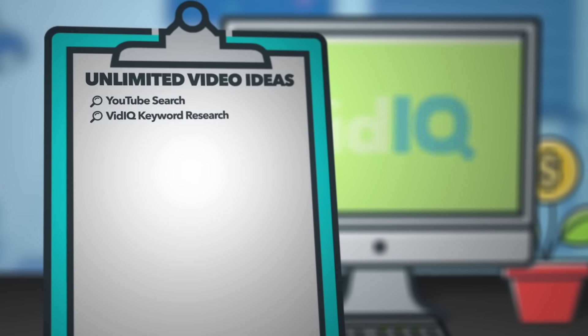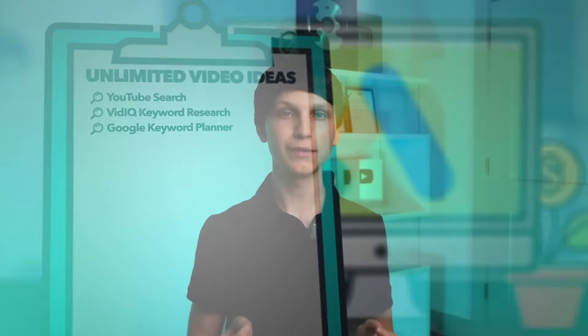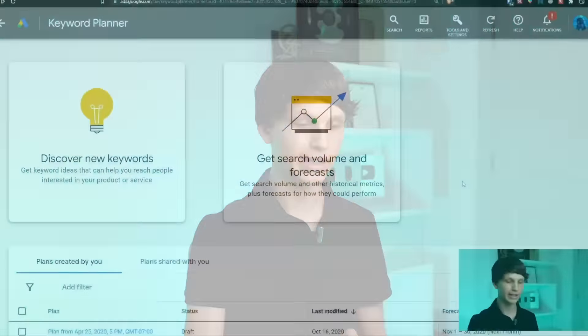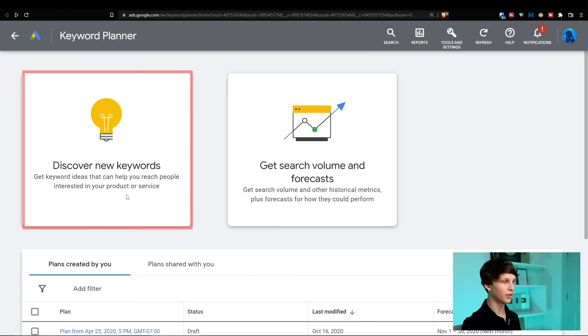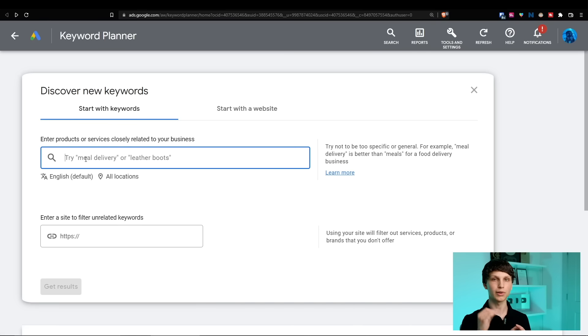Place number three to get video ideas is the Google Keyword Planner. The Google Keyword Planner is a completely free tool you can use to get tons of video ideas for your channel. The way it works is that you sign up for a Google Ads account — and don't worry, you don't have to know how to run ads. You simply sign up using the Gmail address you already have, and from there you can access this amazing tool which pulls data from Google searches across the web to show you what people are searching for, how often, and the amount of competition. You simply click the button 'Discover new keywords.'